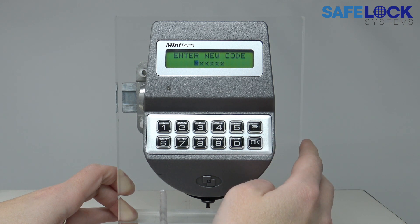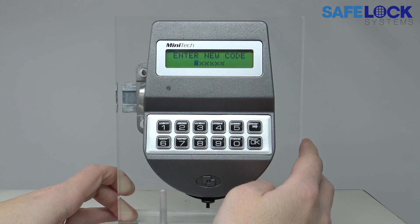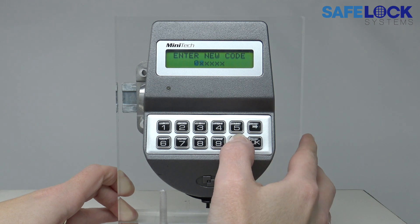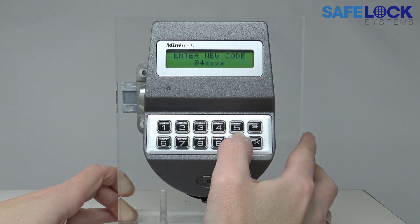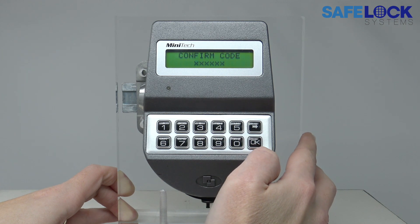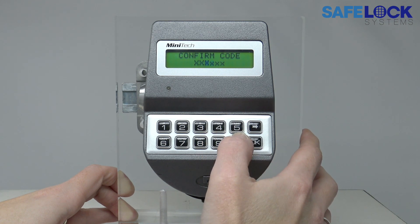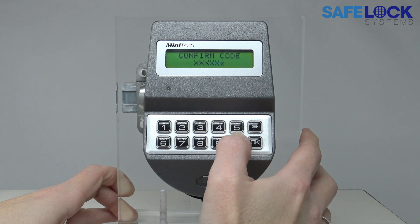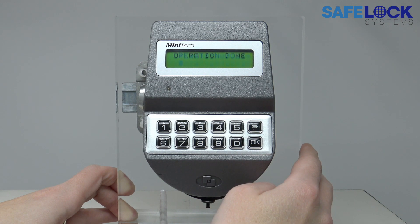The new user must enter their six digit code. Their ID is 04 and they now enter a six digit code of their choice. You then need to enter the code again to confirm it, and the screen shows operation done.